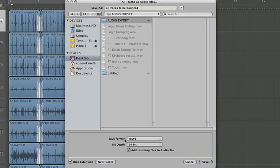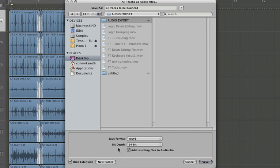Now for the save format, keep it in whatever you recorded it in originally, so let's put it in WAV, and then for the bit depth leave it in the original bit depth that way you won't have to apply dither and hit Save.